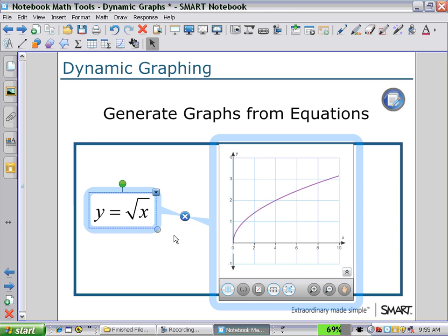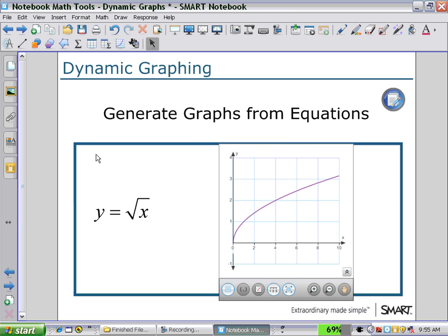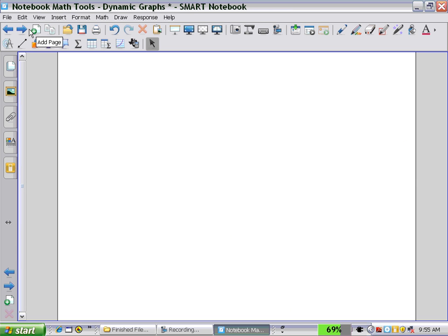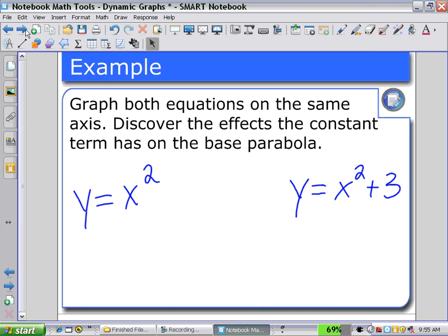Notice the dynamic link between the equation and the graph — probably better to see in an example. We can see both equations on the same axis. In the case of y equals x squared,